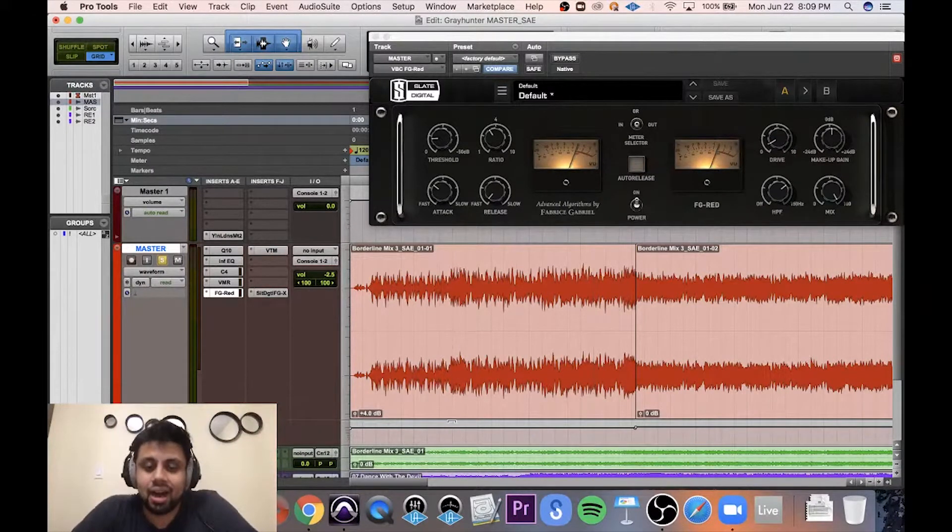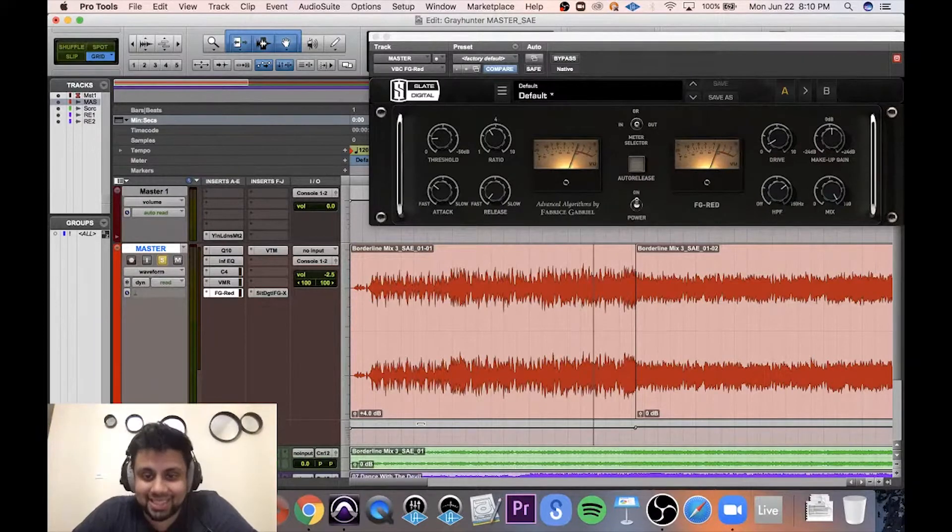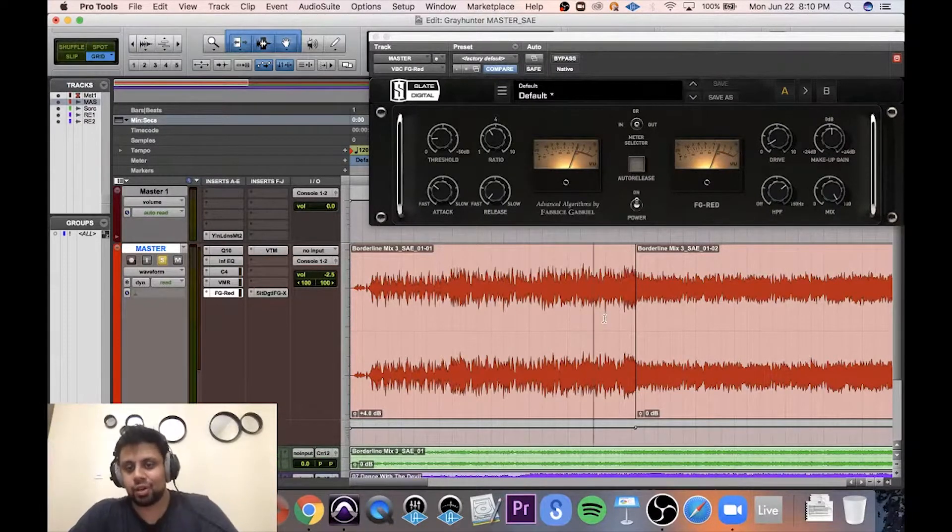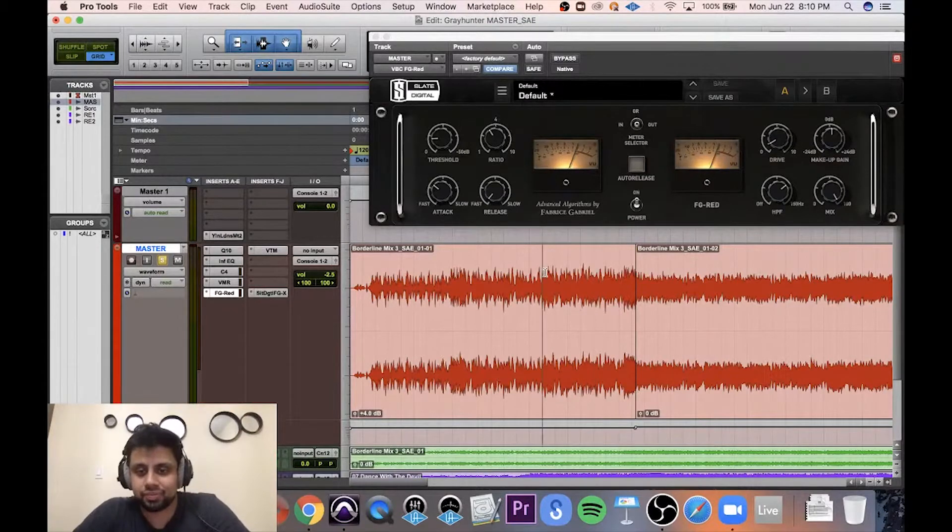And then I turned the fader down for that section because we want it to be at a certain volume before it kicks into the verse.